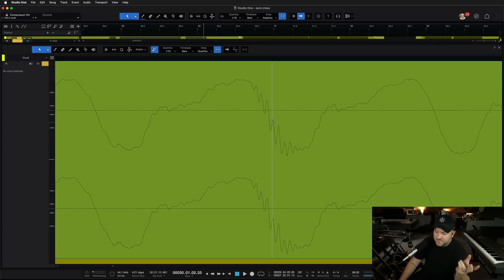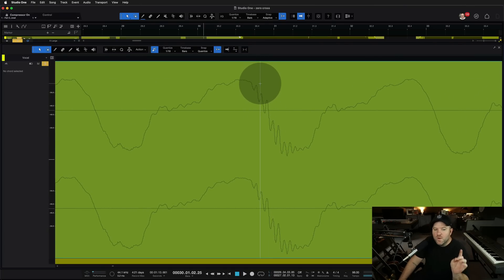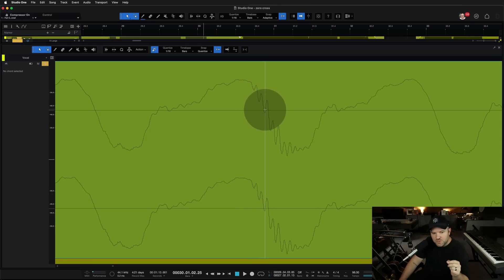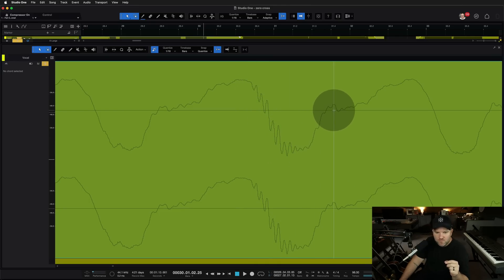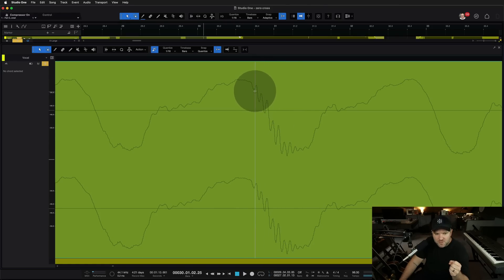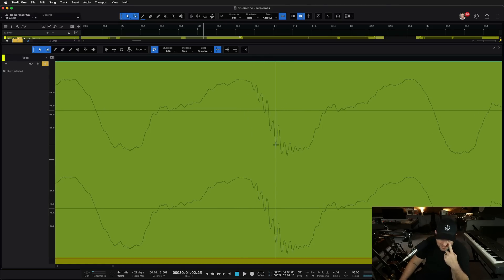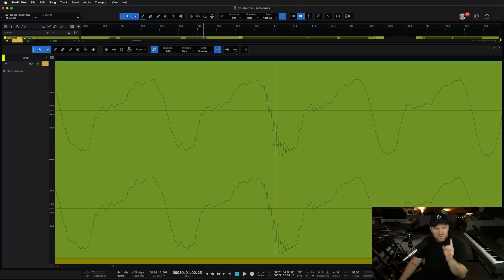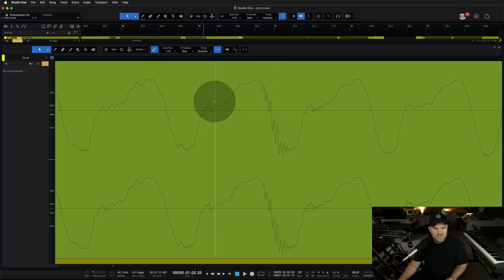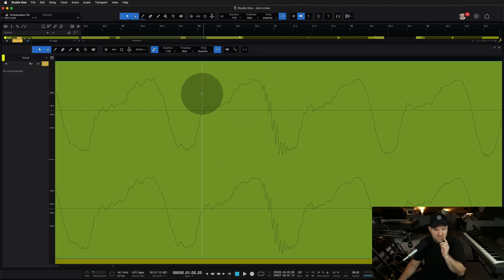I remember when I was a Pro Tools user years ago, there was a tool you could use — like a pencil tool — and it would just literally redraw this waveform, and a lot of times it would fix the problem, because you're basically getting rid of this little spikiness. We don't have that, at least currently, in Studio One. However, there is a pretty simple fix. But first, let's talk about this zero-crossing thing.